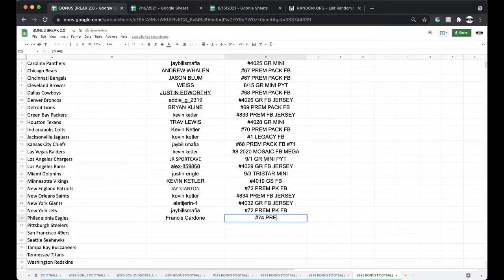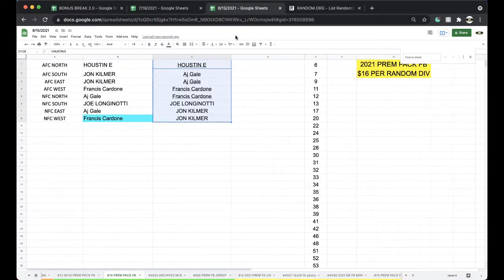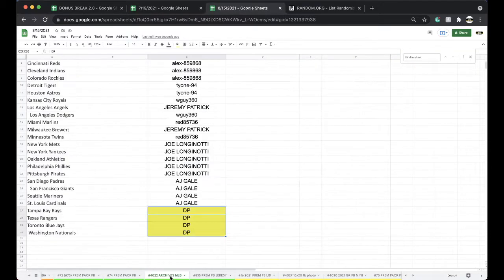All right, Francis, clean it up there, man. Got yourself the Russell Wilson Topps Crown rookie. Very nice card there, going to Francis.